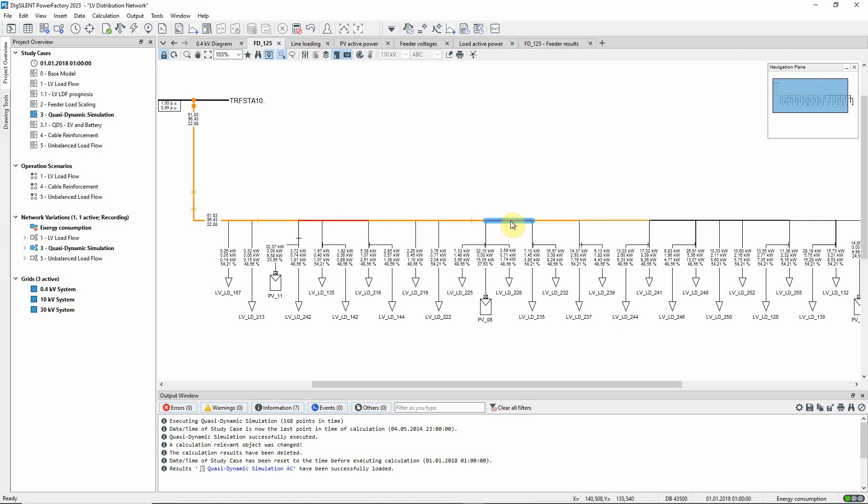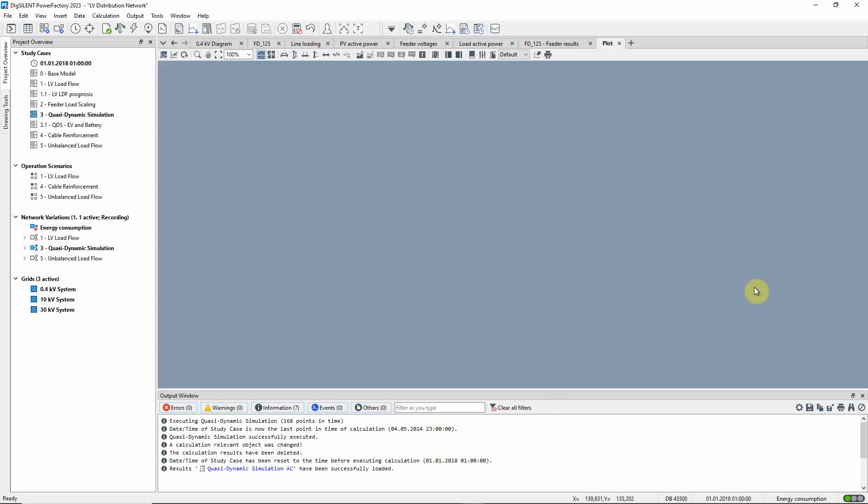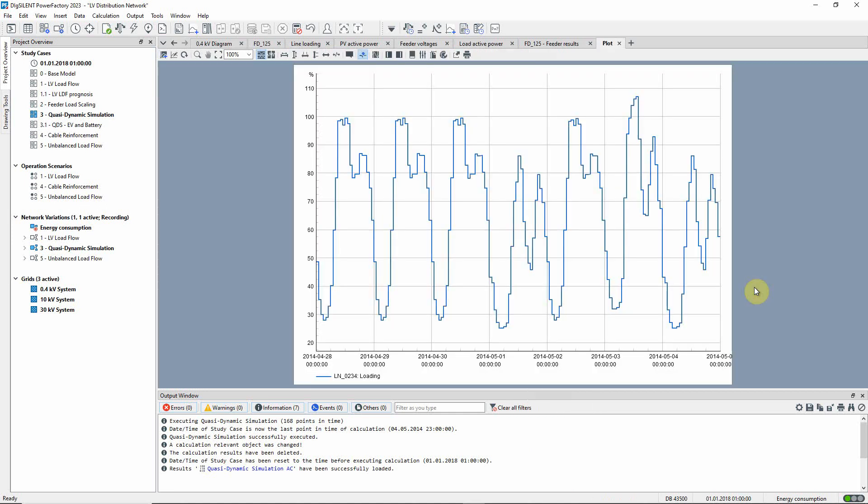We can show a loading plot for this line by right-clicking on it and selecting plots, plot, loading. Here you can see the loading profile for the line over the time period of interest.